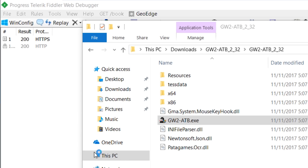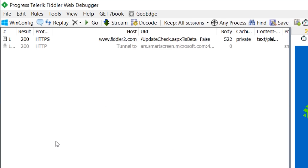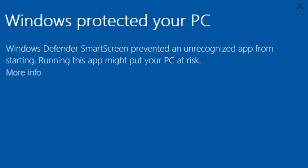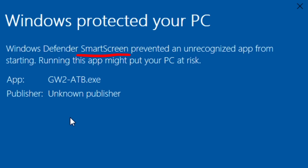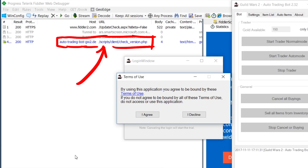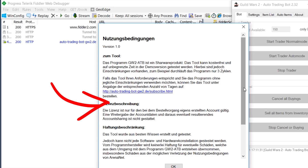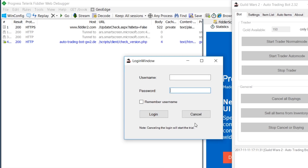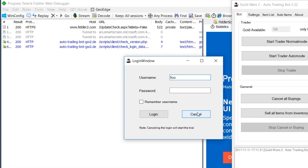Let's have a first run. We start Fiddler, make sure we have SSL interception enabled, and then start the bot. Windows Defender prevented the app from being run because it's not known. SmartScreen knows the hashes of programs that a lot of people use and trust, so this is probably an indication that this bot is not a widespread thing — only a few people use it. There is a first request going out to the auto-trading bot website: check version. It displays a terms of use prompt, and then there is a login window. We obviously don't have a subscription, but cancelling the login will start the trial.